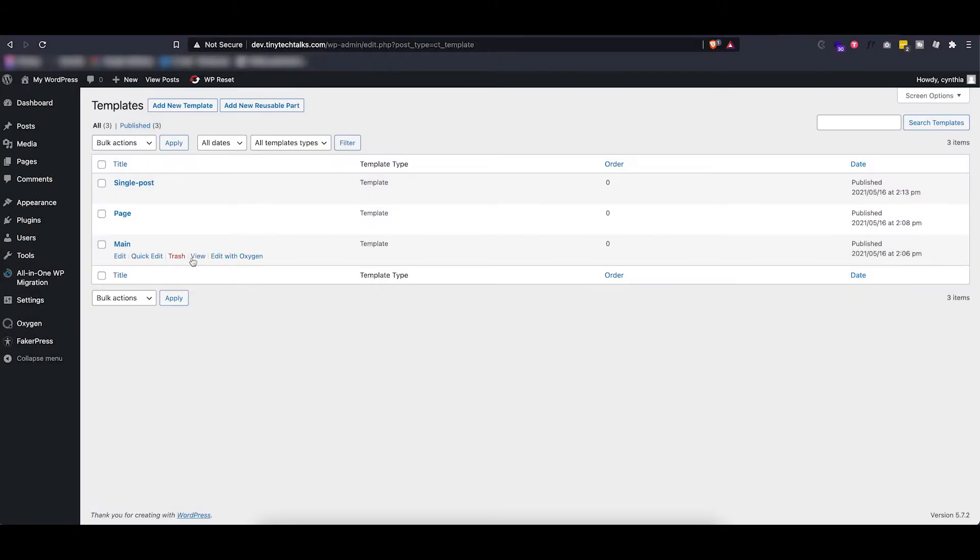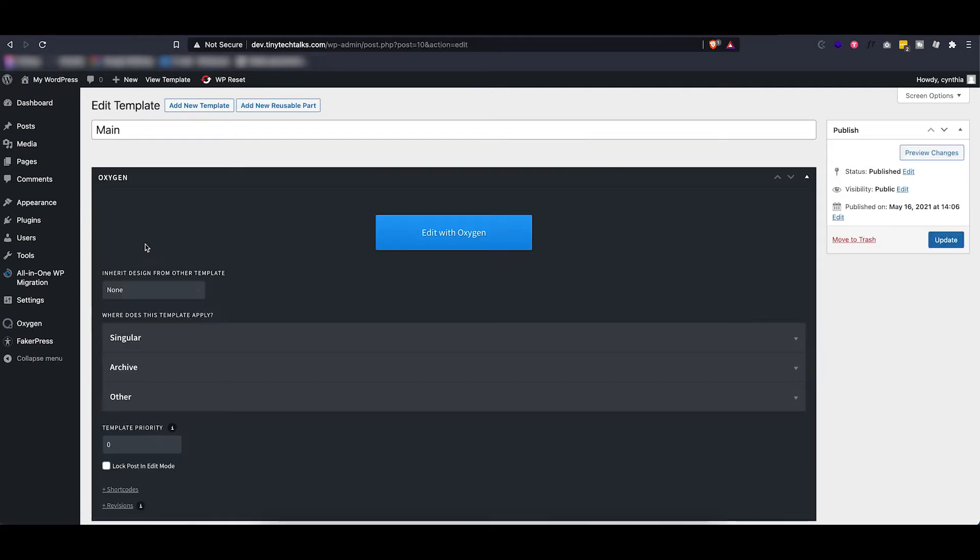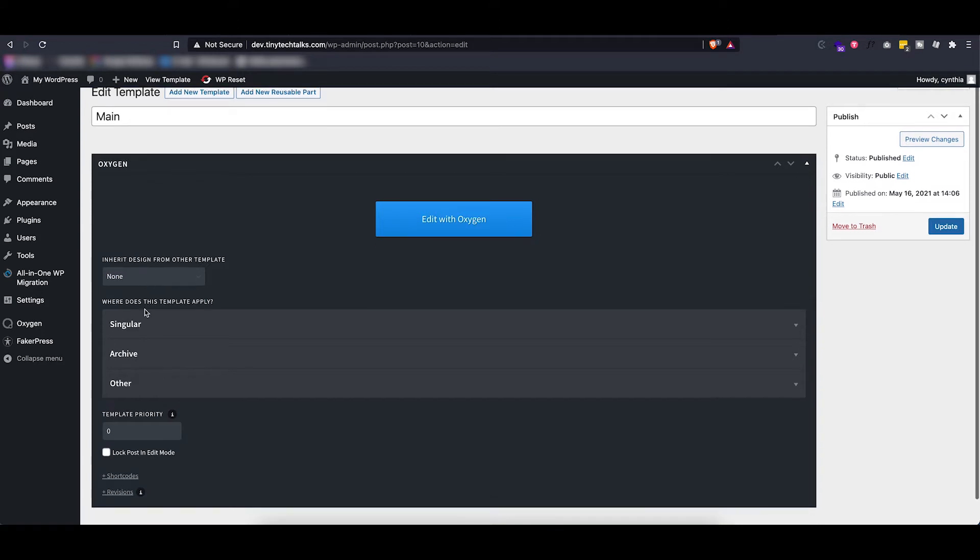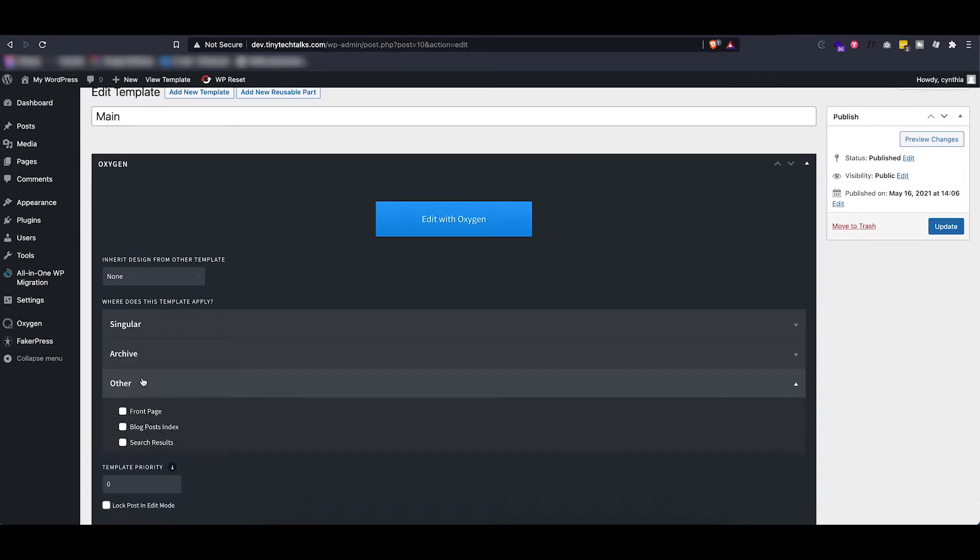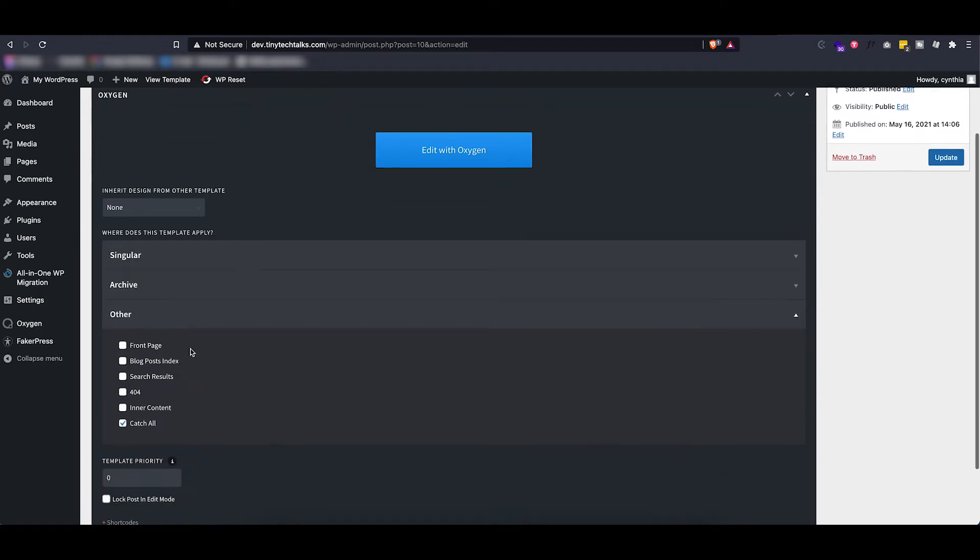As you can see right now, I have set up three templates. The first one is the main template. As you can see, it doesn't inherit from any other template and it is set to apply to catch all, which basically means that it applies everywhere.